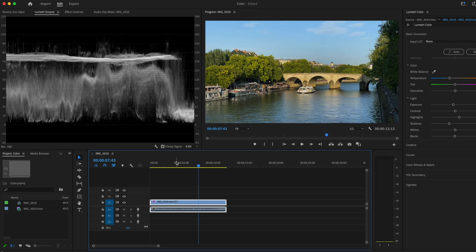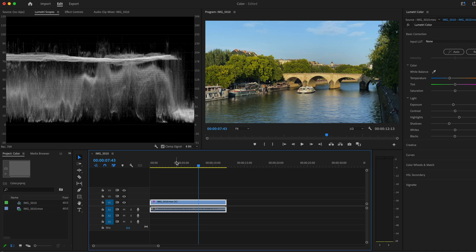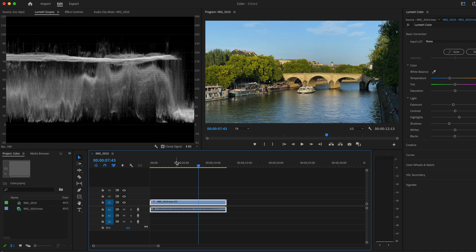There are more areas in Lumetri Color farther down that you can adjust. There's creative curves, color wheels, and match. And that's not to be confused with color correction. It's more color grading. And color grading is making more adjustments to your sequence to create like a look or a mood. So that can be done by adding complementary colors to the shadows, the highlights. And it's more advanced, but this video is just about the basic exposure and basic color correction.